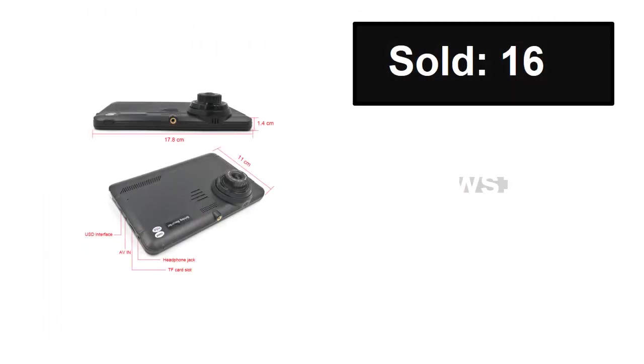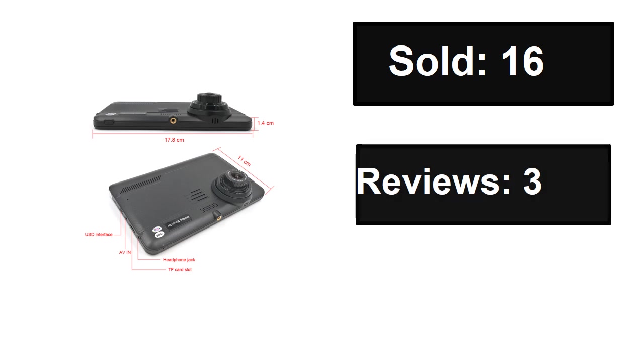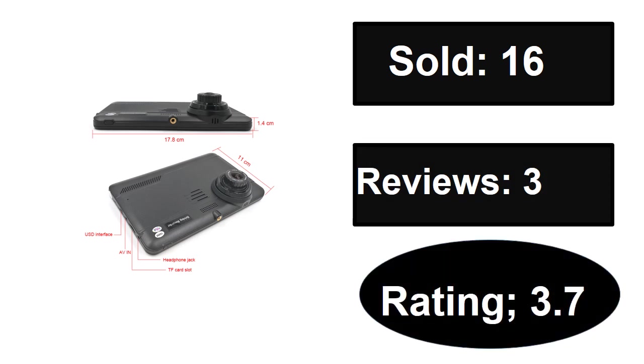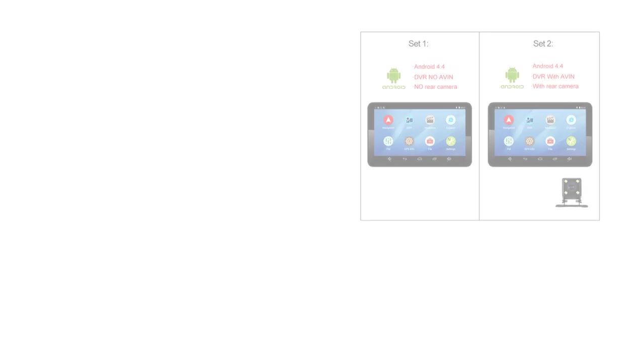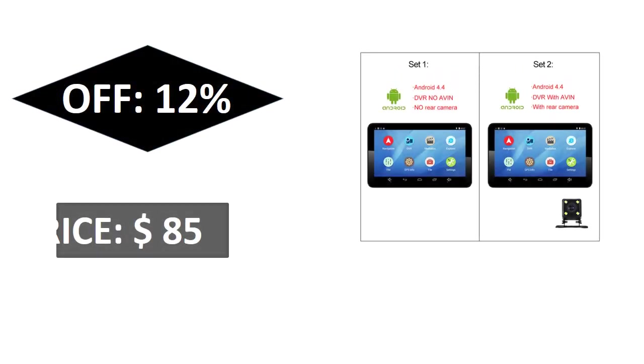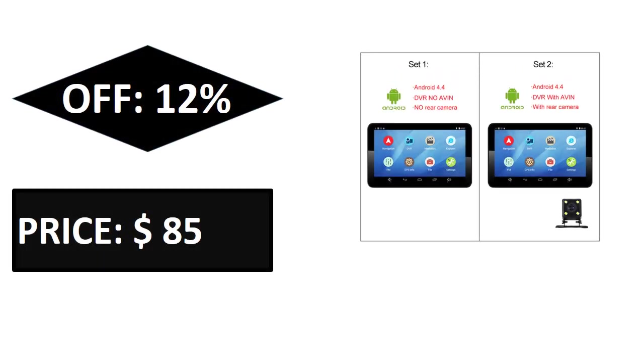Sold, reviews, rating. Extra percent off price. If you want more information about this product, please check the description box link below.